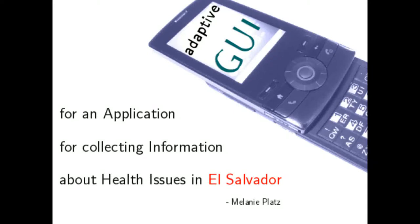Welcome to my presentation with the topic Adaptive Graphical User Interface, abbreviated GUI, for an application for collecting information about health issues in El Salvador.